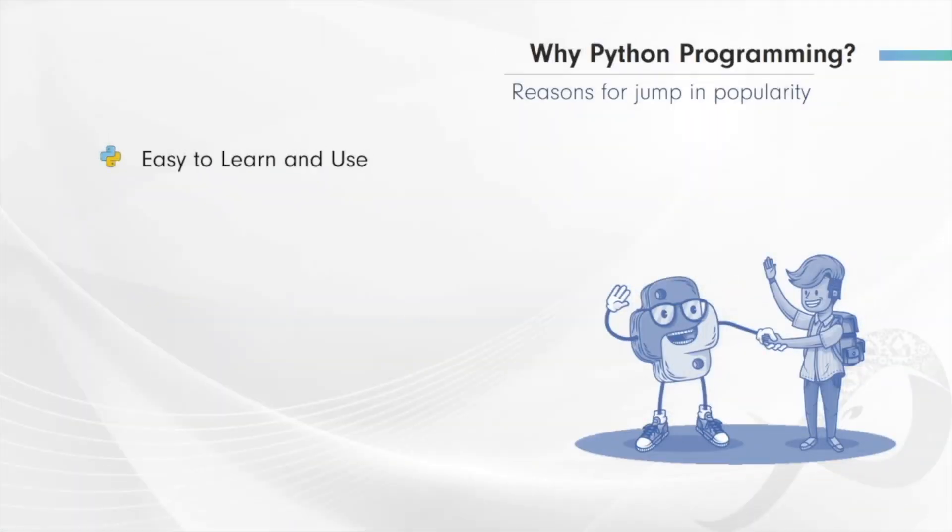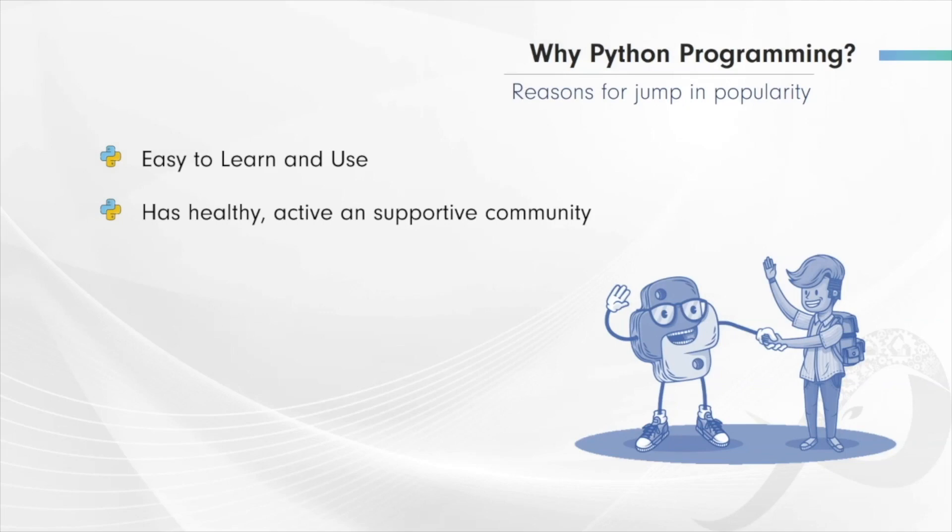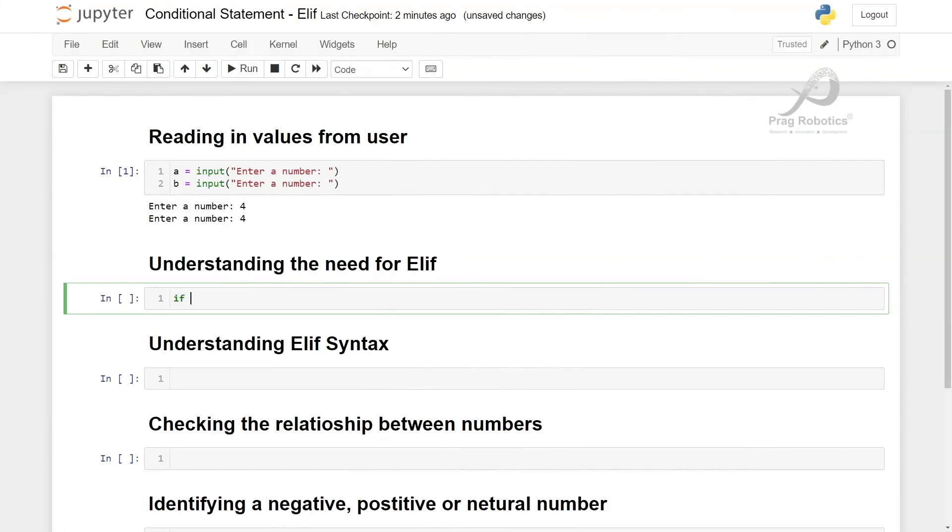Python is easy to program and has a wide supportive community since its conception. We will start this course by understanding the control flow of a program using Python.